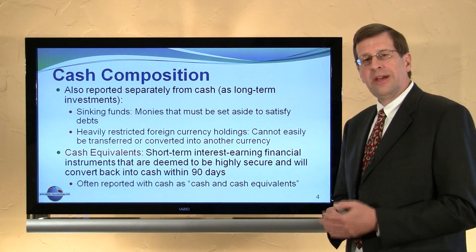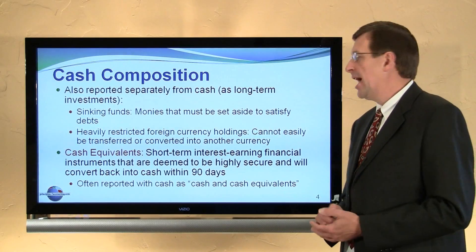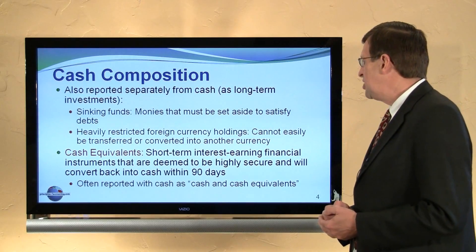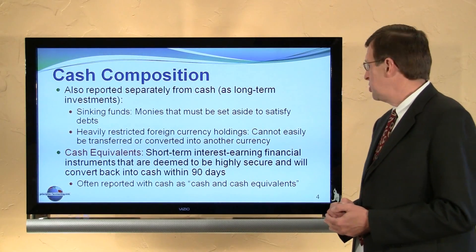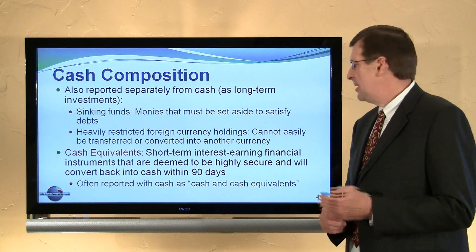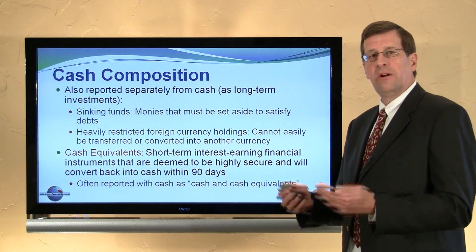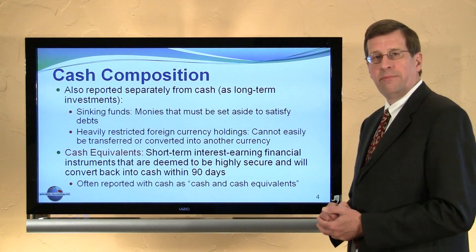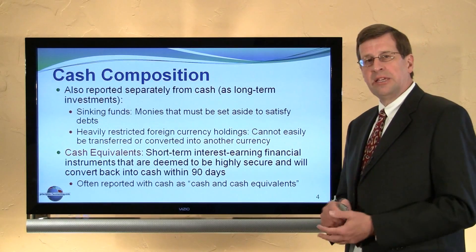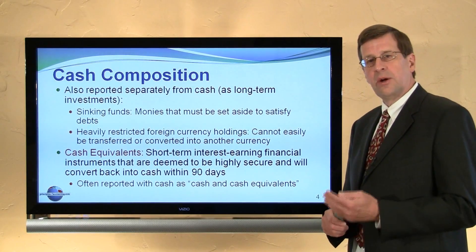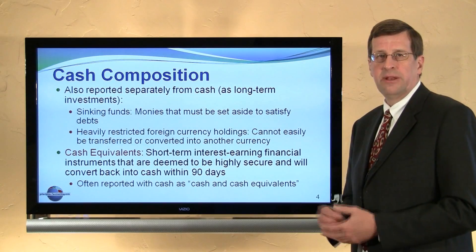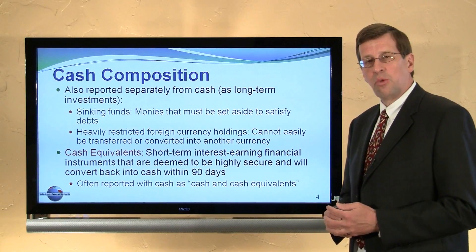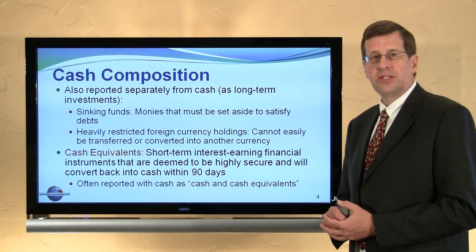Some companies will include, in addition to their cash, cash equivalents. A cash equivalent is a short-term, usually interest-earning financial instrument that is deemed to be highly secure, such as a government security guaranteed by the faith and credit of a particular government. That money has the ability to be converted back into cash within 90 days — so if the maturity of that investment is within a 90-day window, it might be considered a cash equivalent. Many businesses will report cash and cash equivalents on their financial statements.